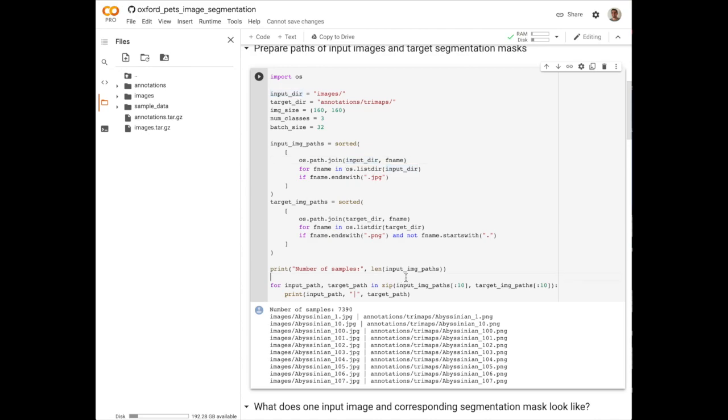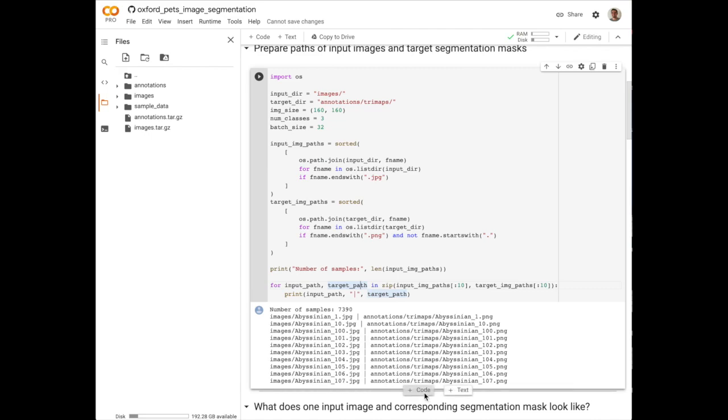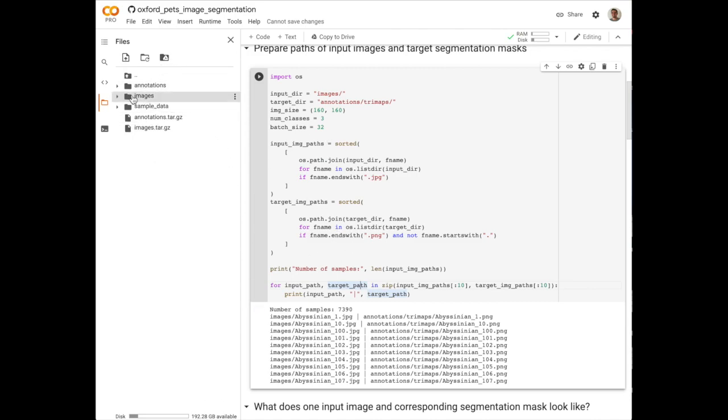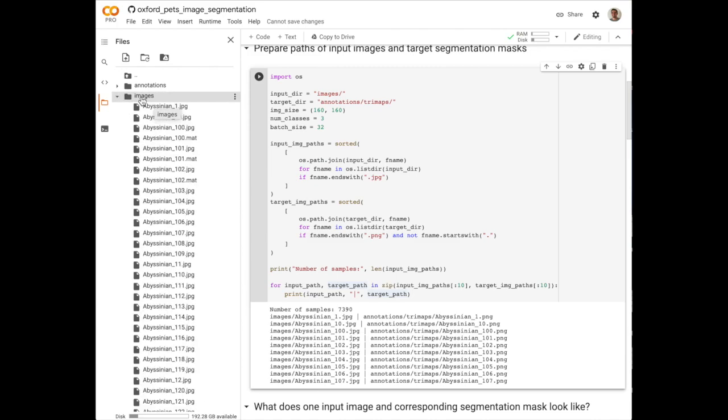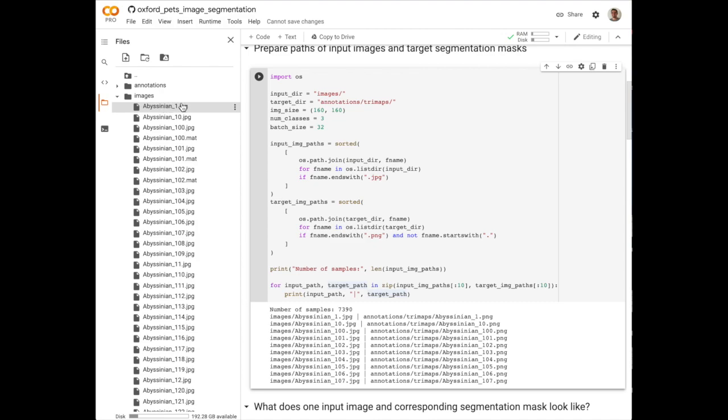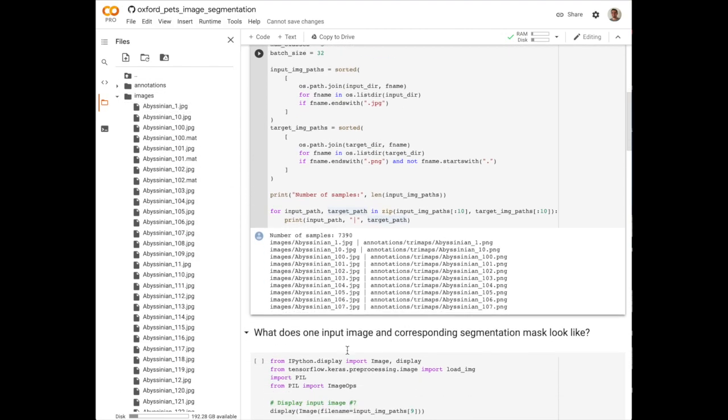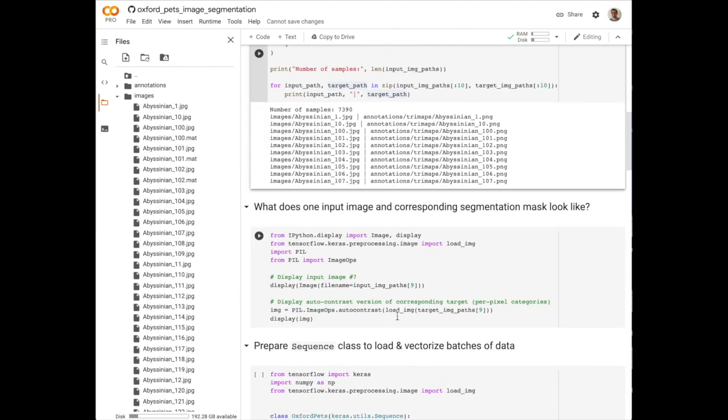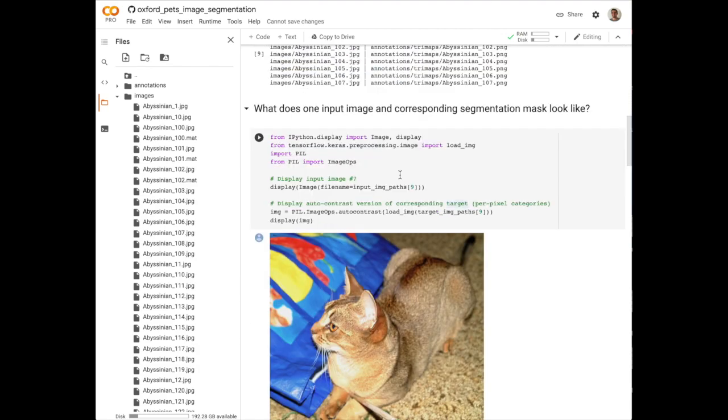Then what this is doing is it's zipping together the first 10 input images, the first 10 target images, and then printing out these two different paths as we traverse through our directory shown here on the left to get to these different instances in our data set. So we go to images, and then we have this folder. It'll take a second to load because it's a really large folder with a lot of files in it, and then see how we navigate from images slash abyssinian_1.jpg.